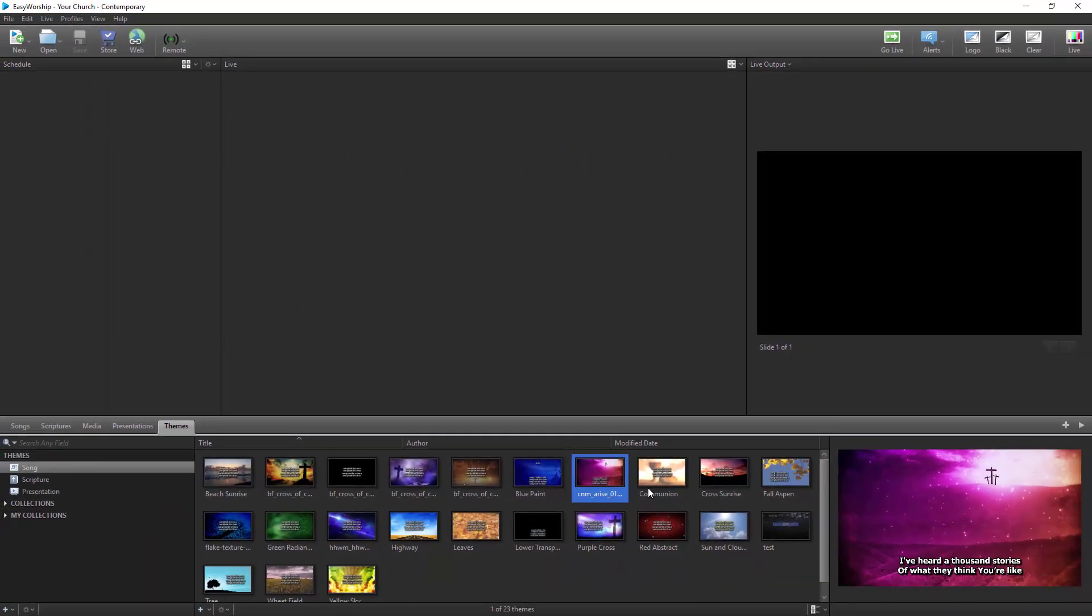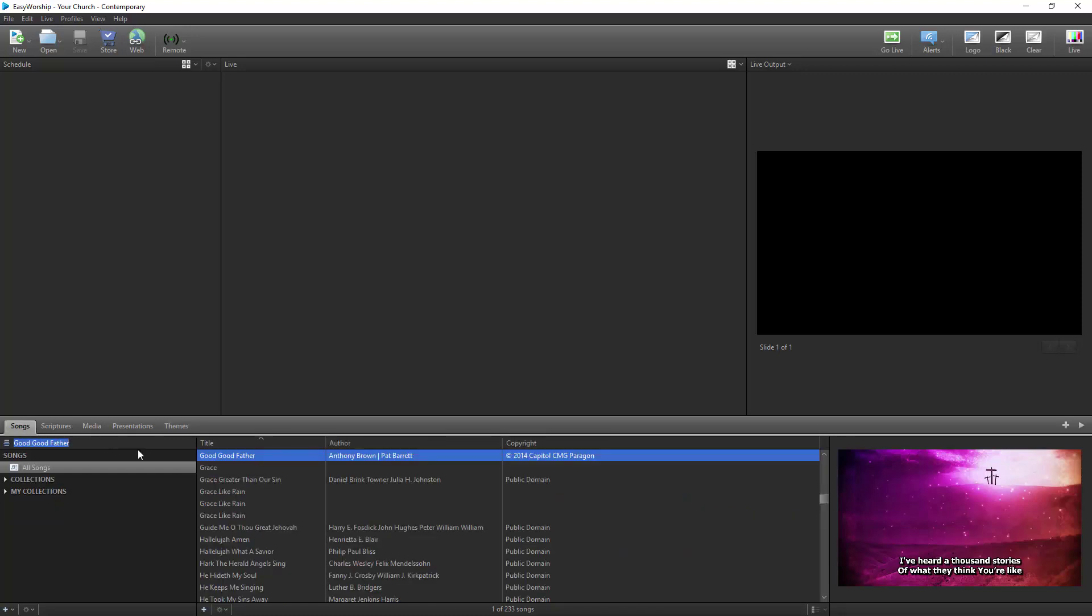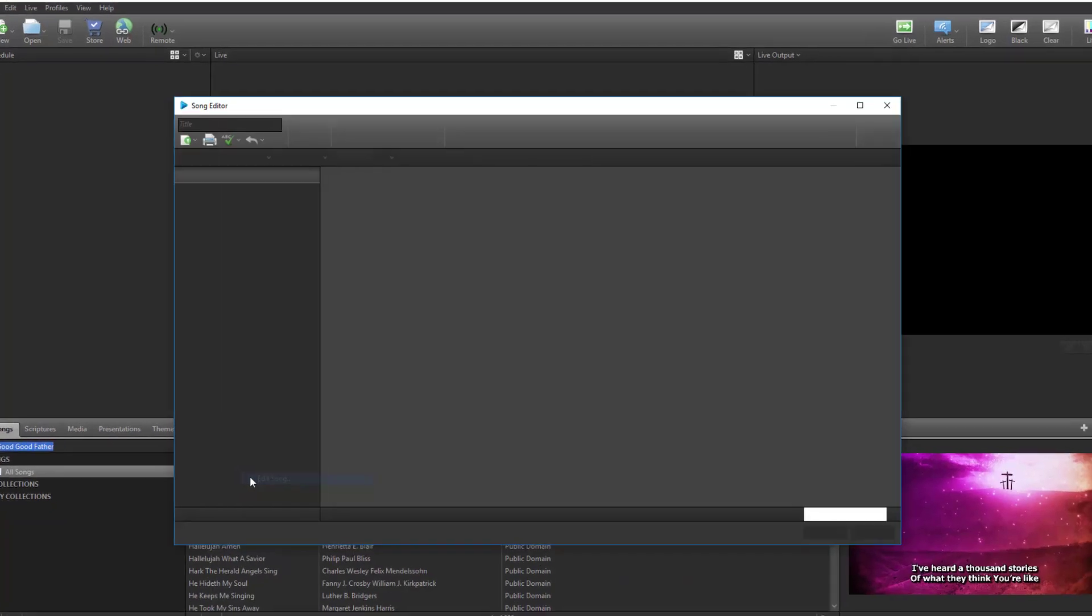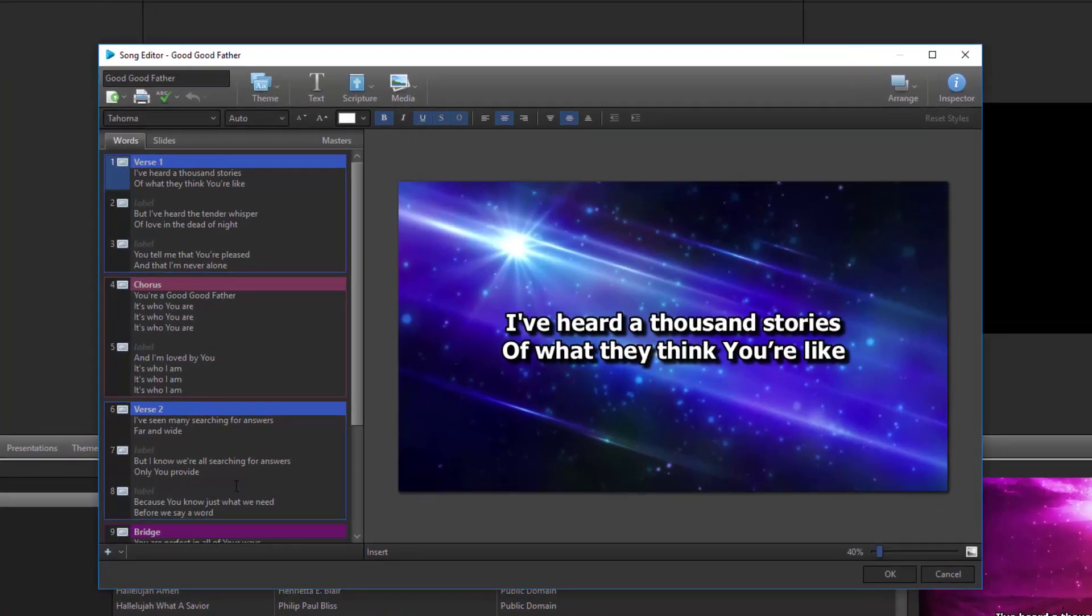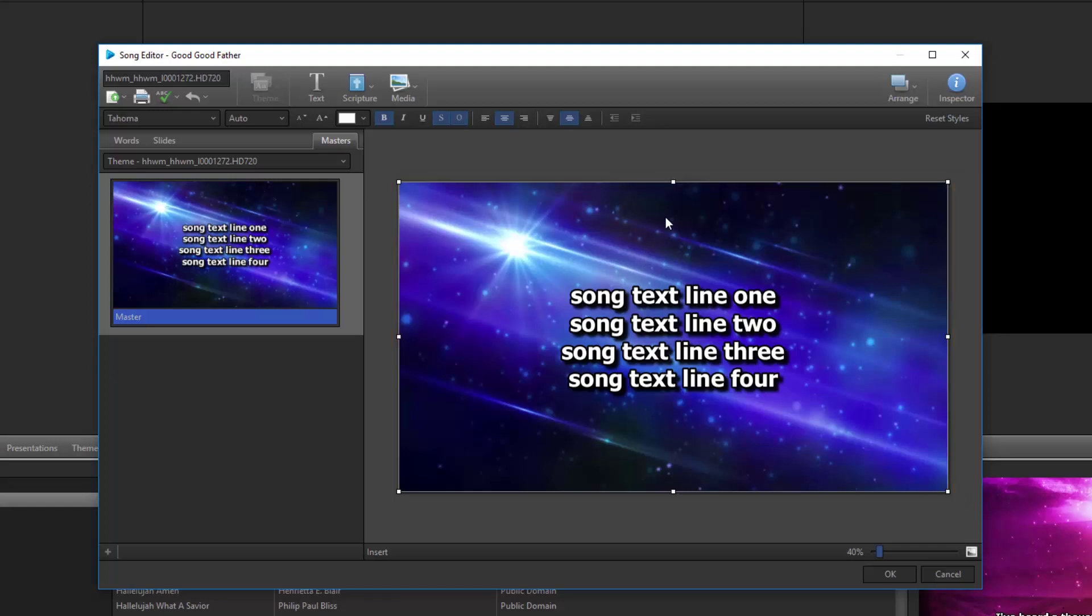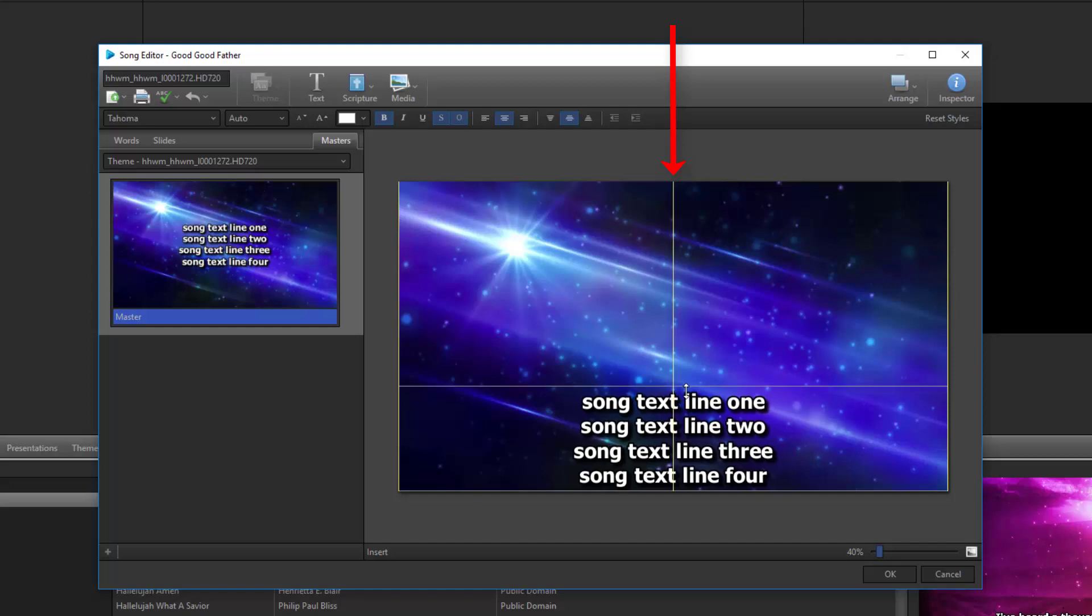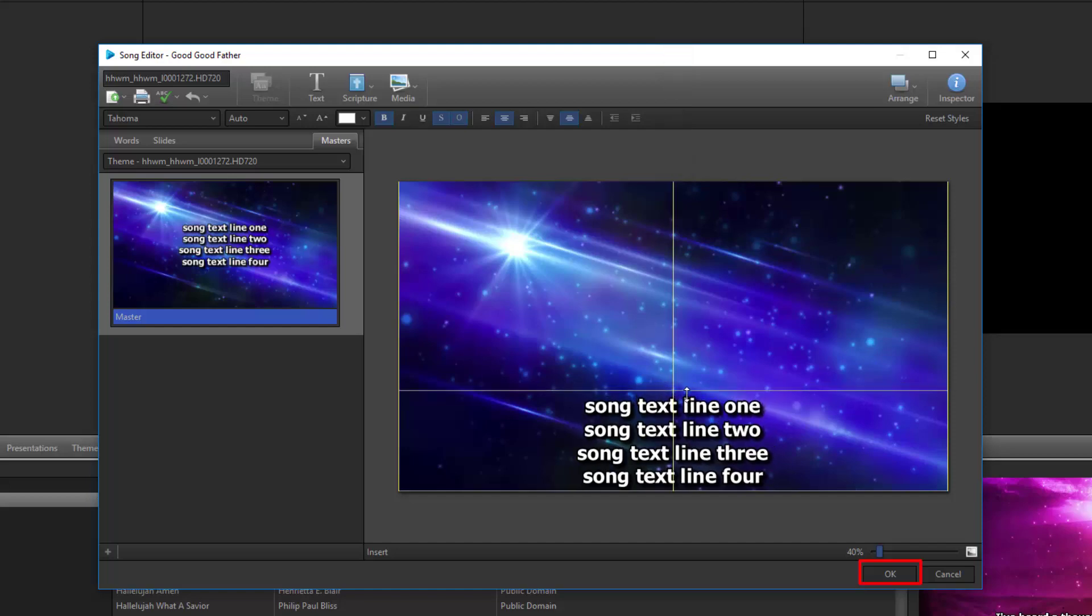To create lower thirds text on a song, scripture, or presentation, you'll need to edit the item. Right click a song in the database or the schedule and edit it. Click on the master tab and then click the slide preview on the right side. Click and drag the top middle handle down to your desired position and click OK.